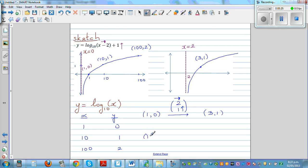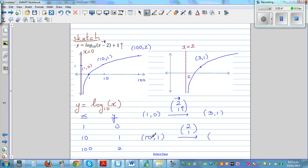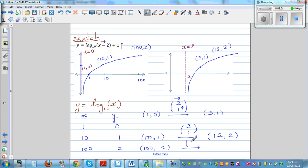The point (10, 1) also has to be moved by the vector (2, 1). The x-coordinate moves 2 to the right to give 12, and y moves 1 up to give 2 — so it becomes (12, 2). Similarly, (100, 2) moved by vector (2, 1) becomes (102, 3). This is only a sketch and not drawn to scale. The asymptote is the line x equals 2.